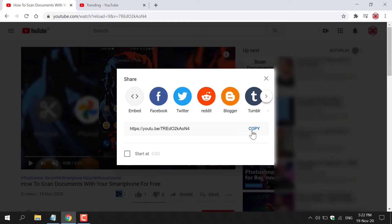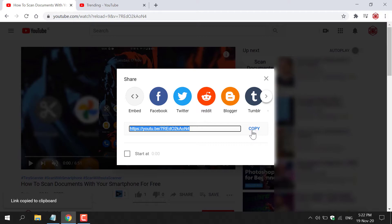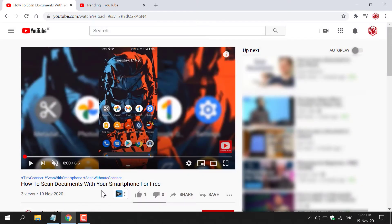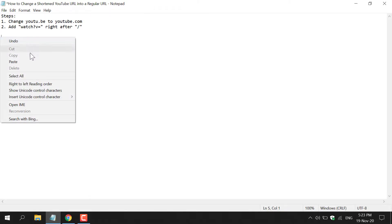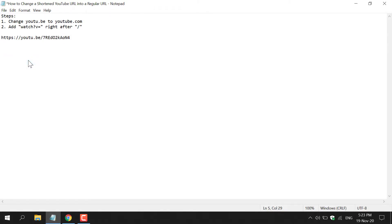All you need to do is copy it and then open up a text editor. I currently have Notepad open as I'm on Windows. Once you've got your text editor open, just right-click and paste the shortened YouTube video URL.